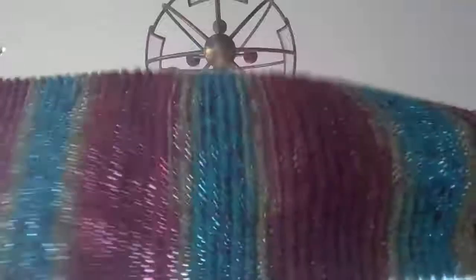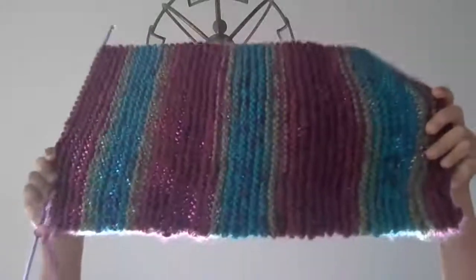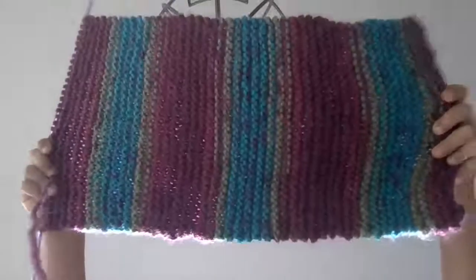Look how big it is compared to the chandelier. It's huge.